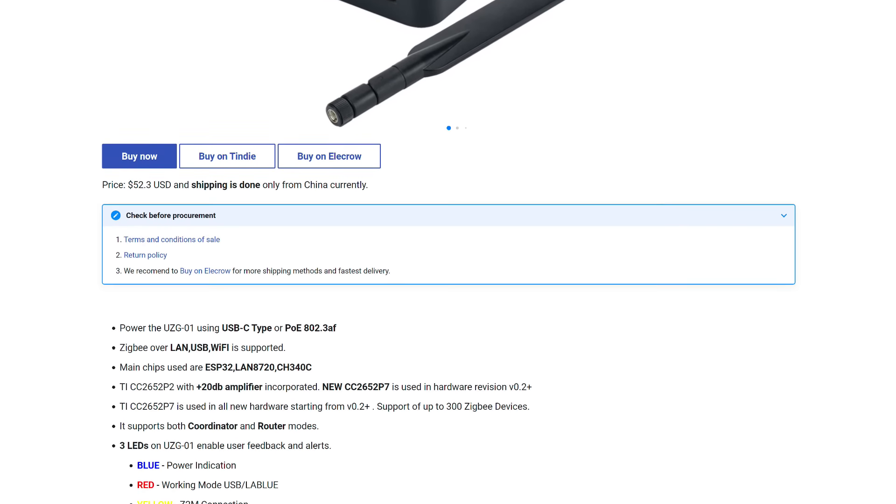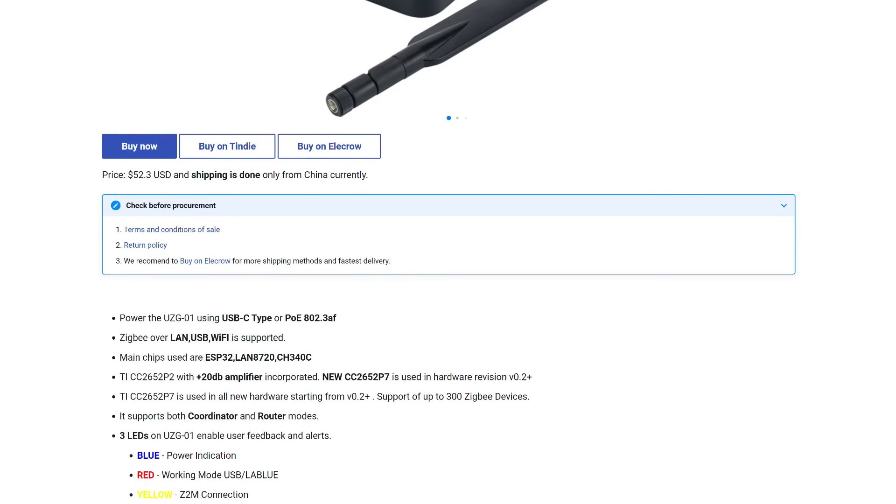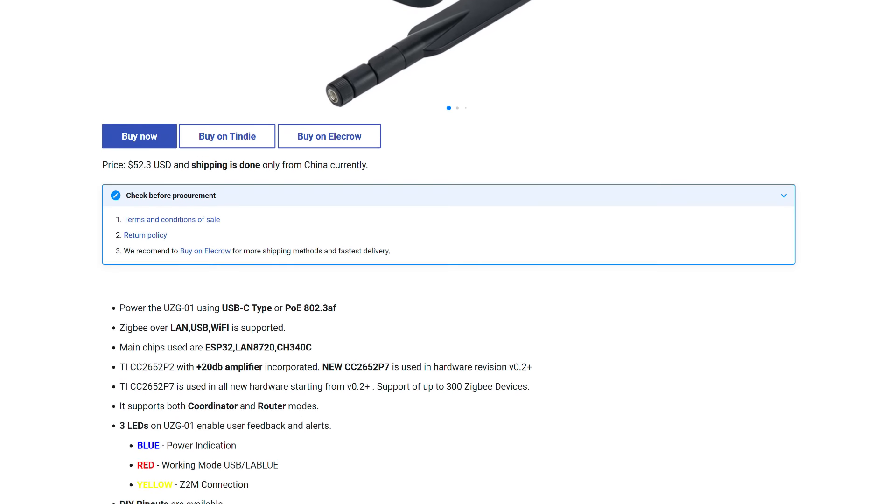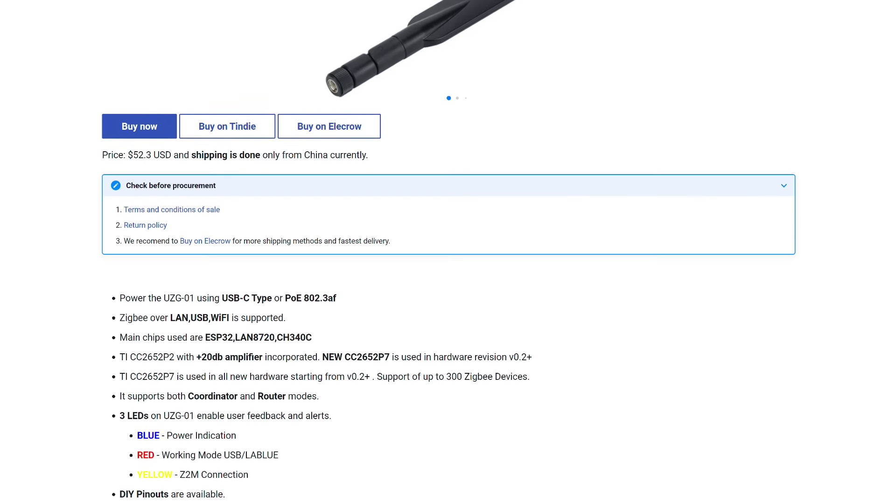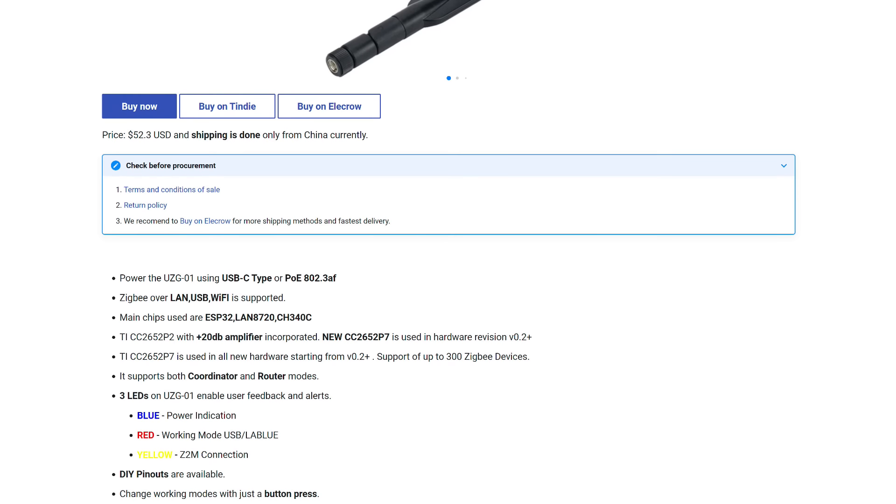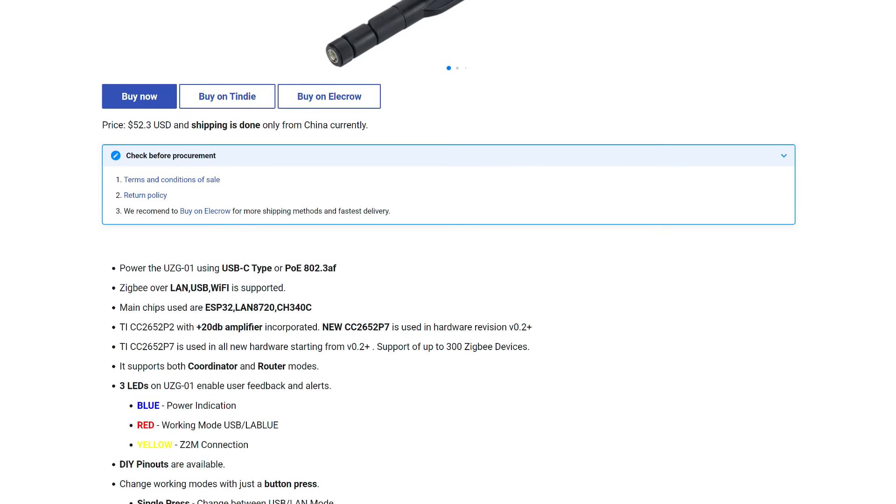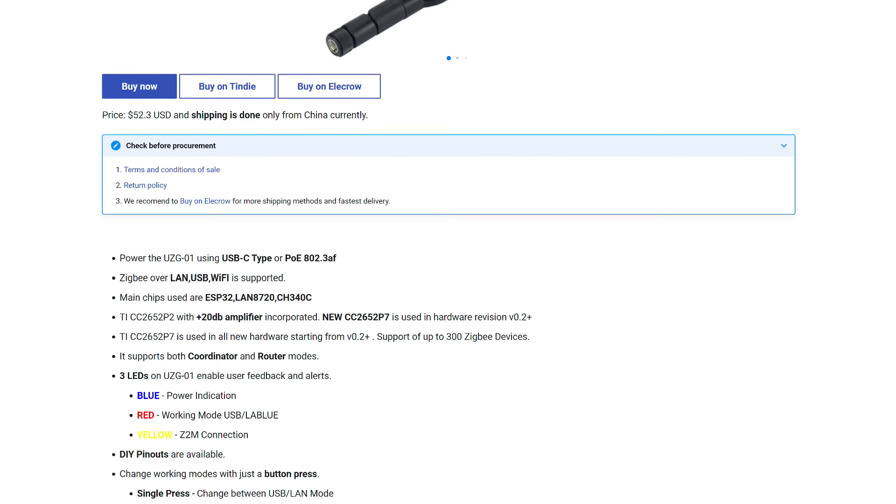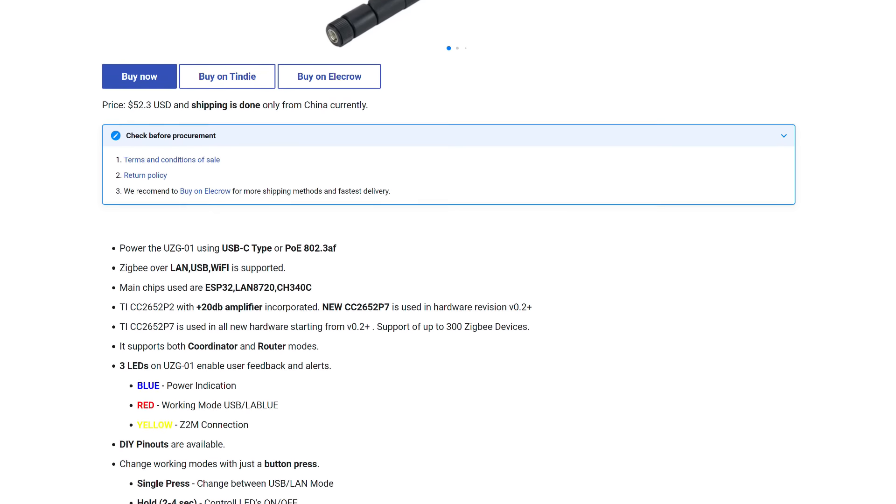Mode Change by Button Press. Single Press: Switch between USB and LAN modes. Hold 2-4 seconds: turn LEDs on and off.